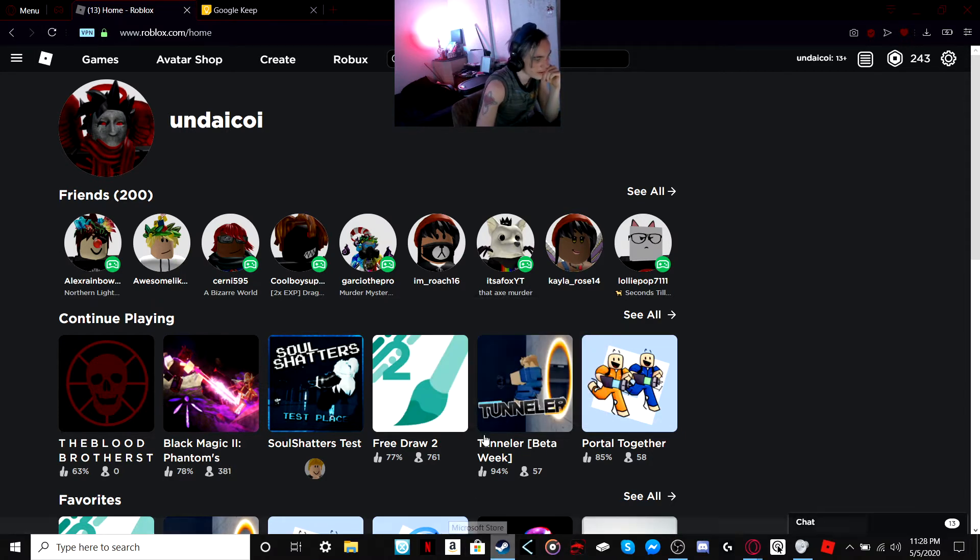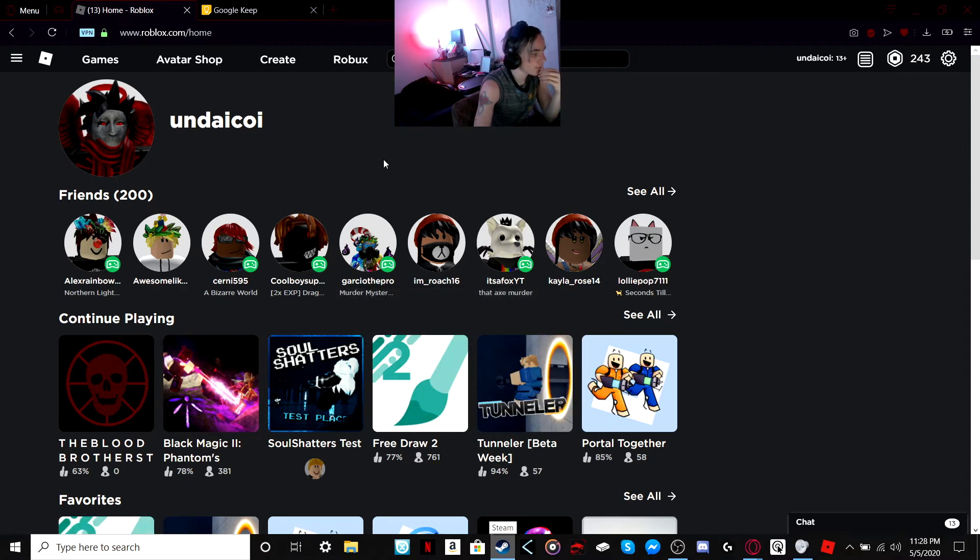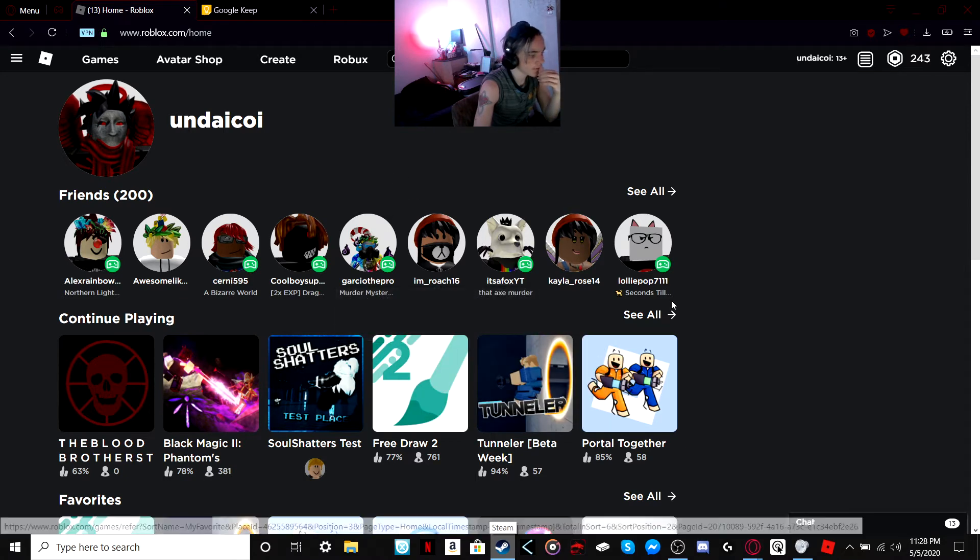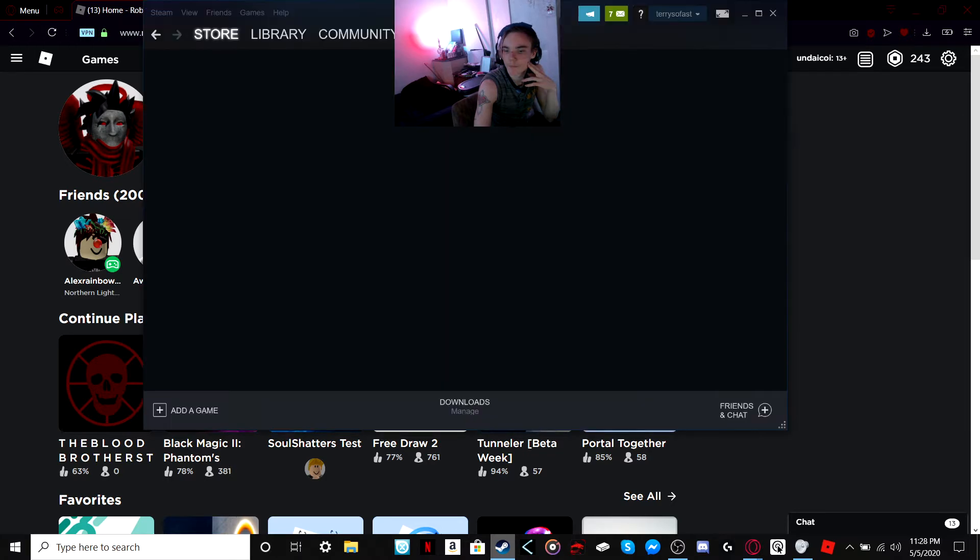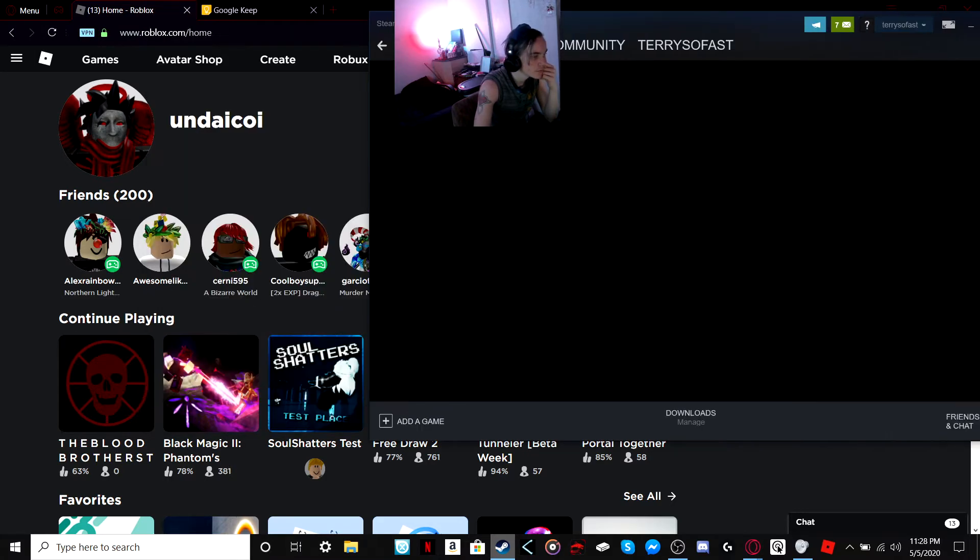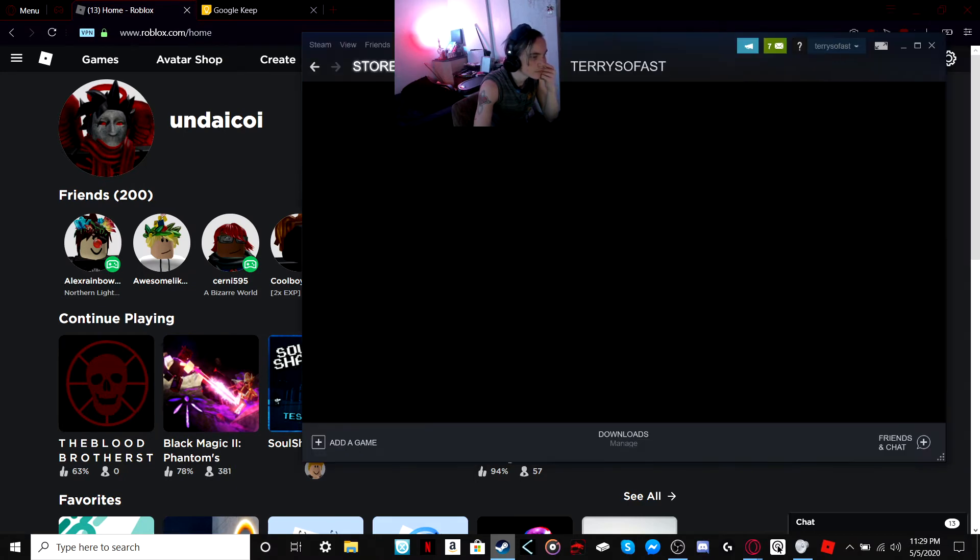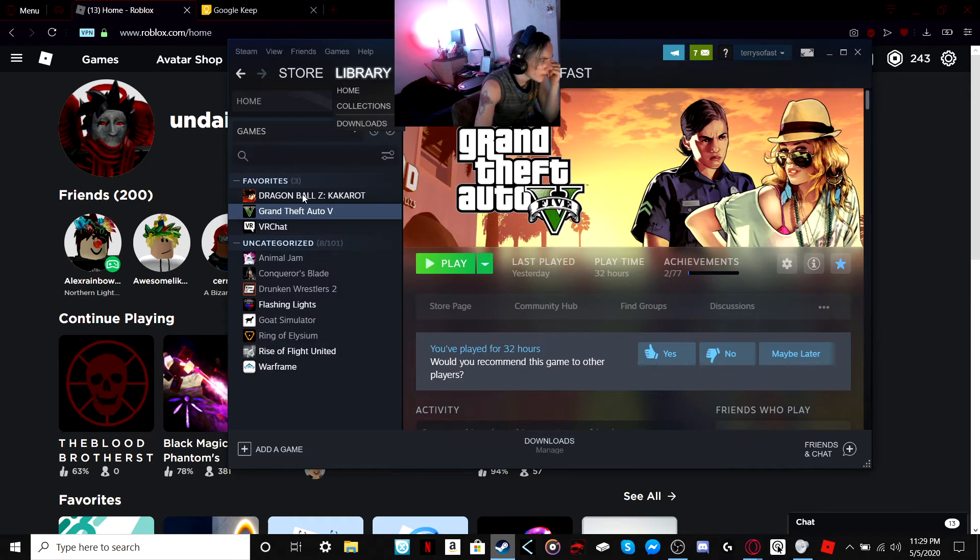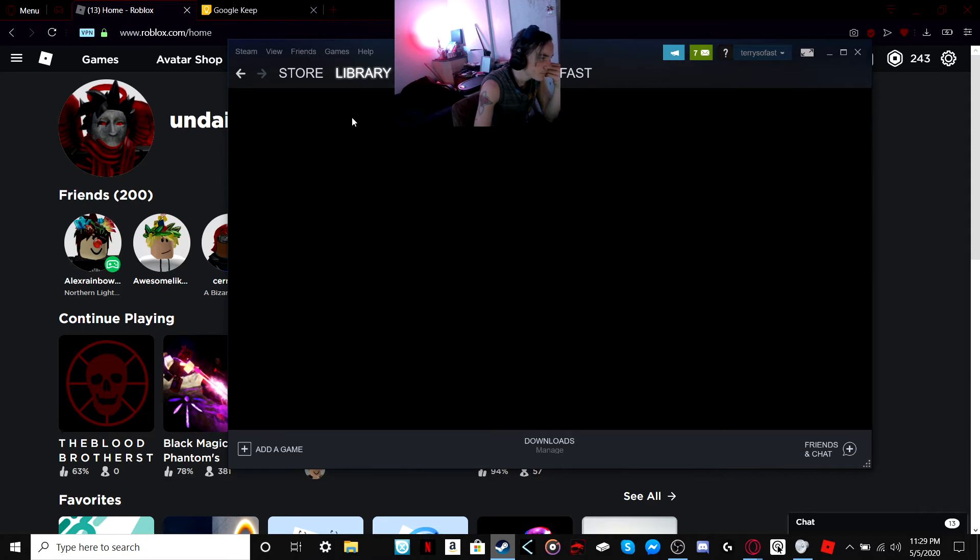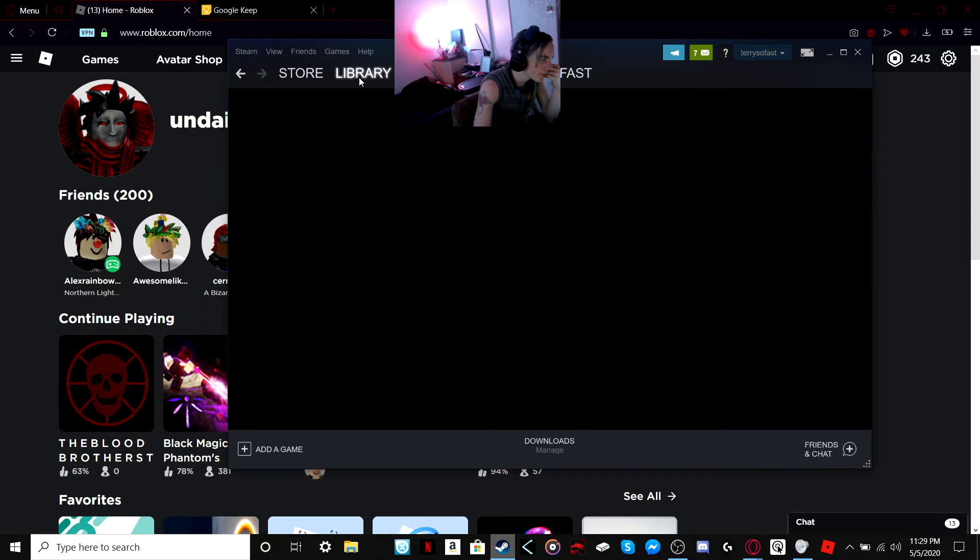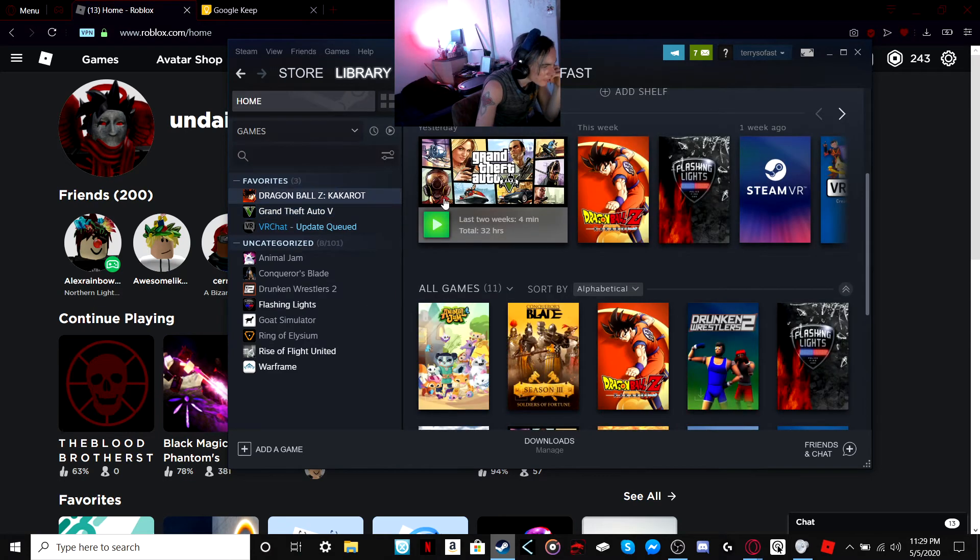But yeah, I would very much love it if I could be recommended some Steam games. Okay, so hang on, I'm just not being very cooperative. Ah, Steam, come on, man. There we go. Don't go blank again. Okay, good.